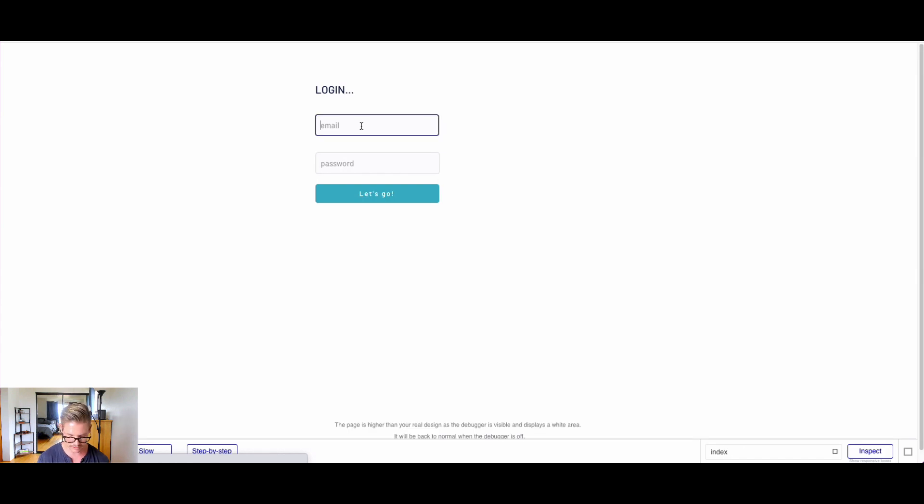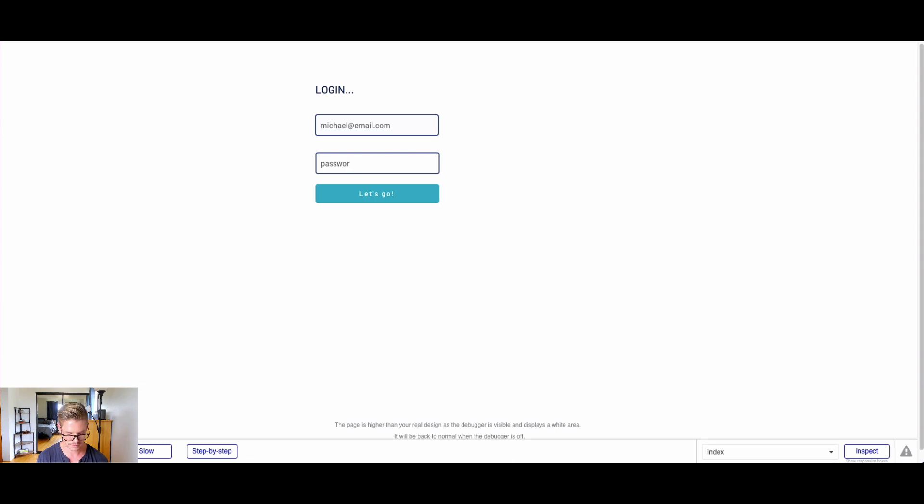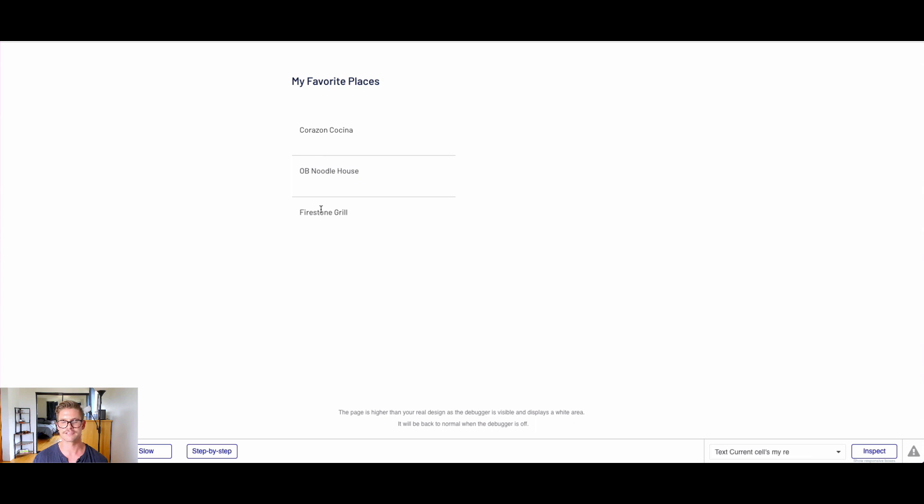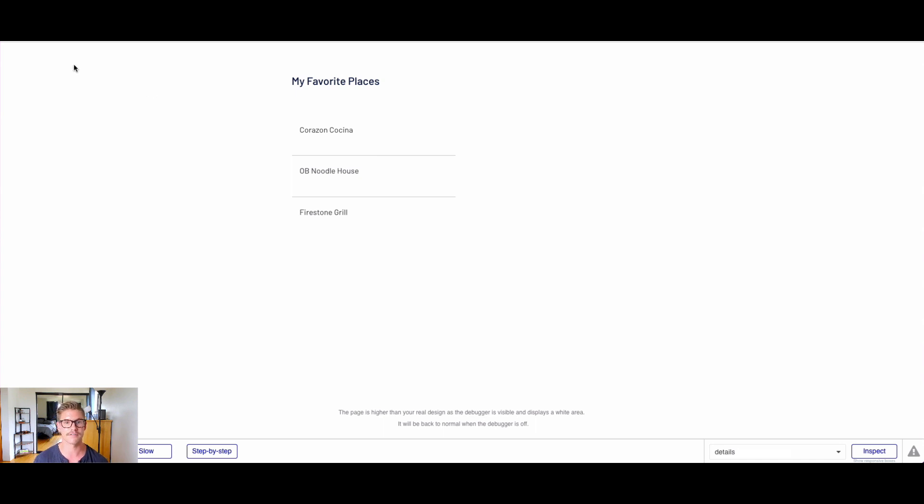Once Bubble loads, we'll put Michael at email.com and password123. I'll hit let's go. Now you can see I get those three favorite restaurants for Michael. I'm only getting the data that belongs to that user. Let's go ahead and do it for Joe and watch this list of restaurants transform.